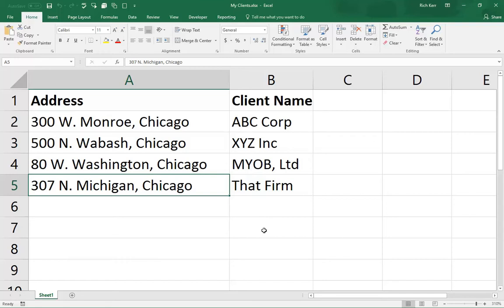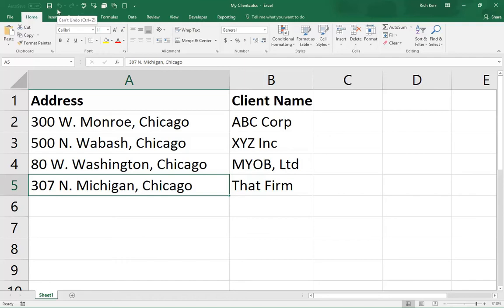So I have a list of addresses and fictional client names, and I've just created an Excel file called My Clients. So I'll go ahead and save that to my desktop. I've done that already. I'm just going to save and close.